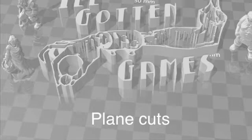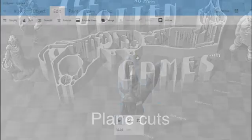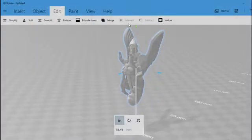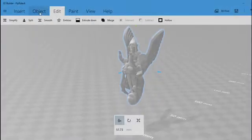Plane cuts are an incredibly handy feature. They allow you to create a flat surface or shear off a piece that you don't like.